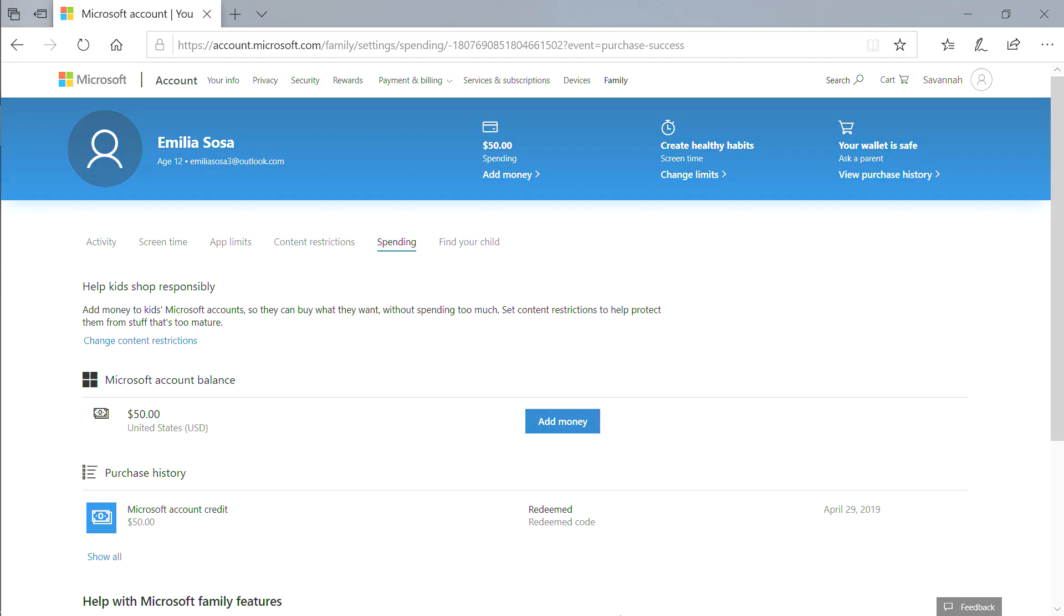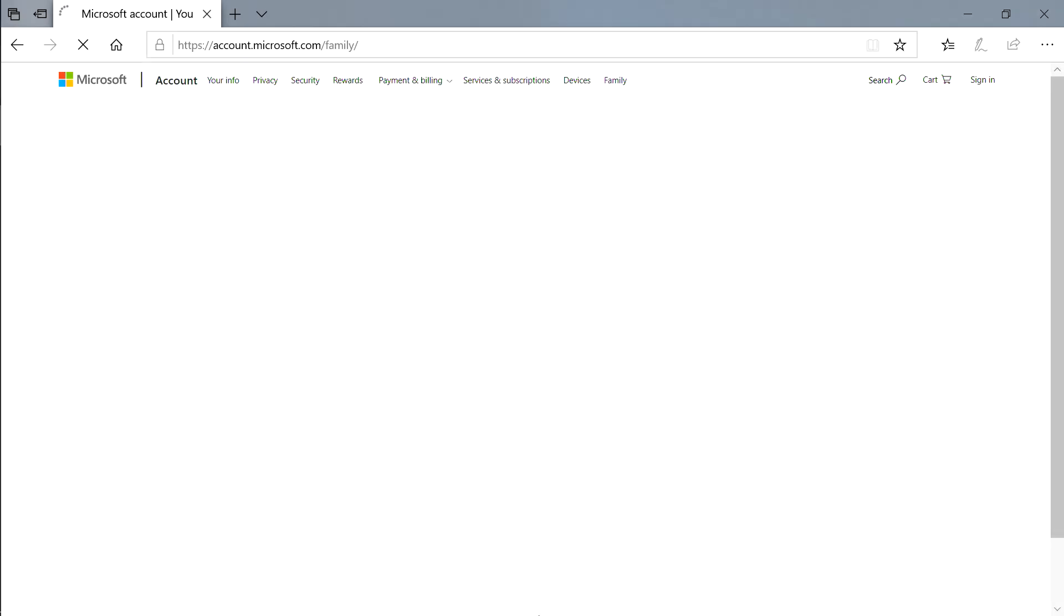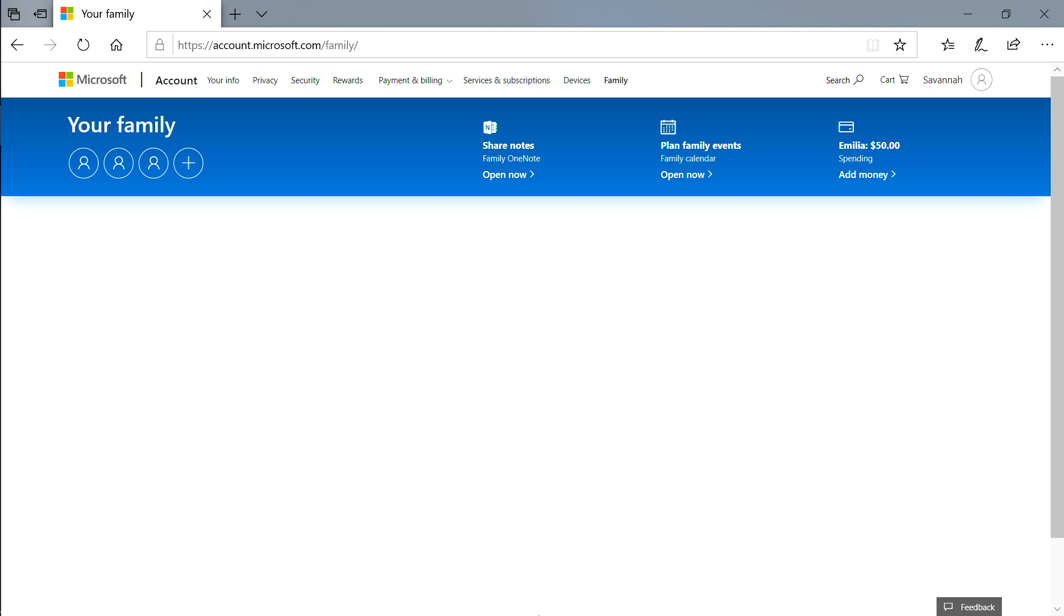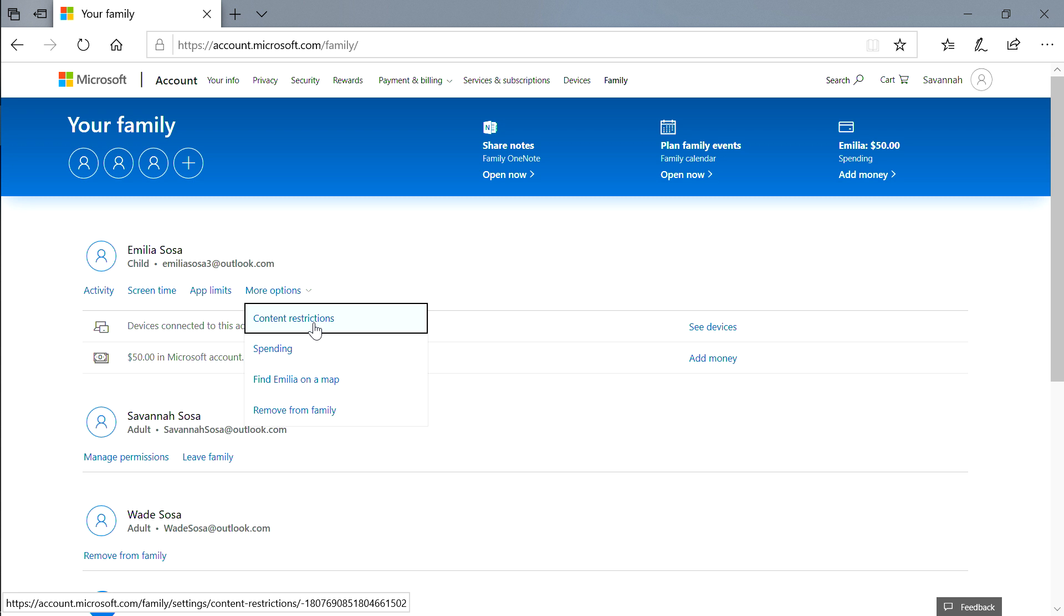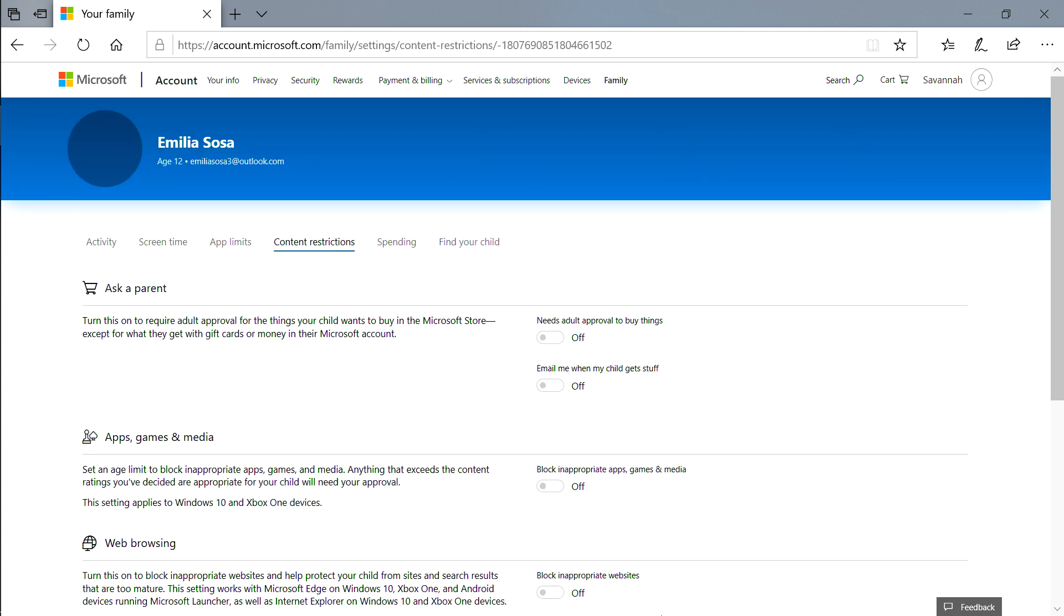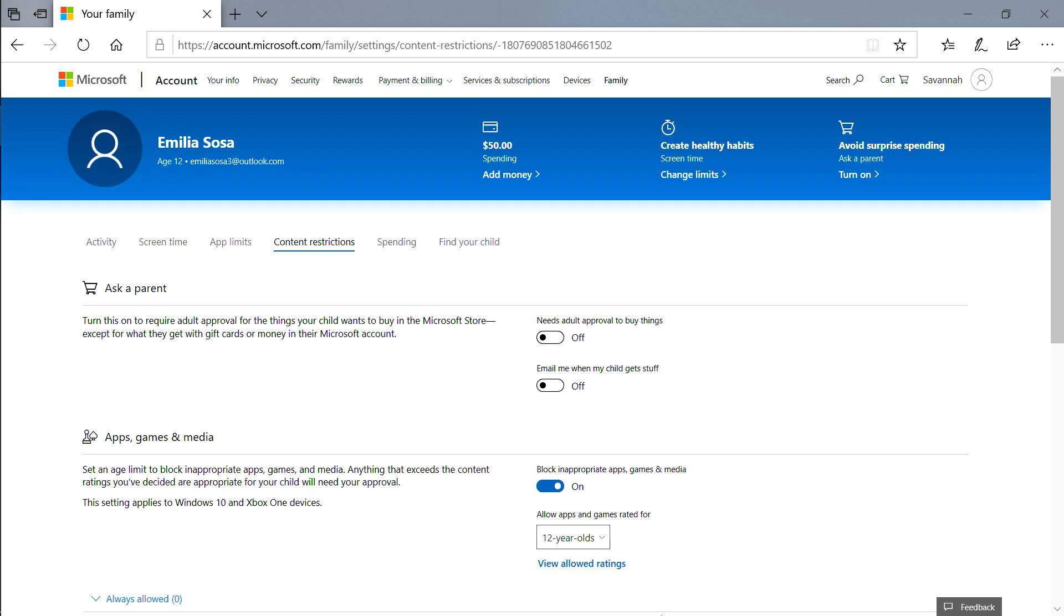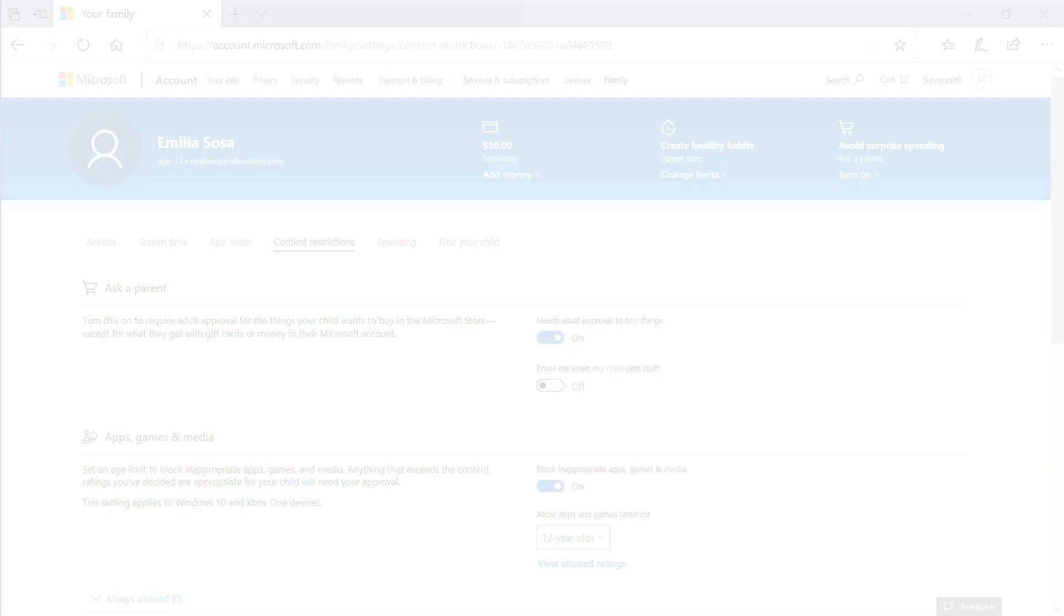If you'd like to have a little more control over their purchases, you can use the Ask a Parent feature. Just choose More Options, Content Restrictions, Find Needs Adult Approval to Buy Things, and Turn It On.